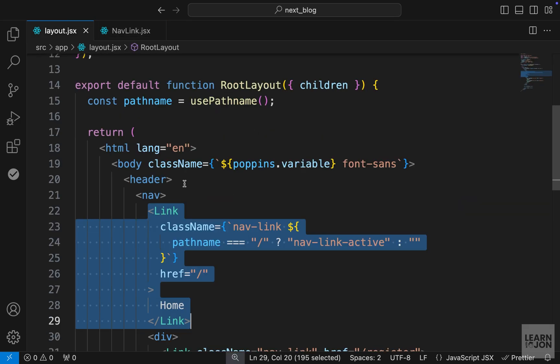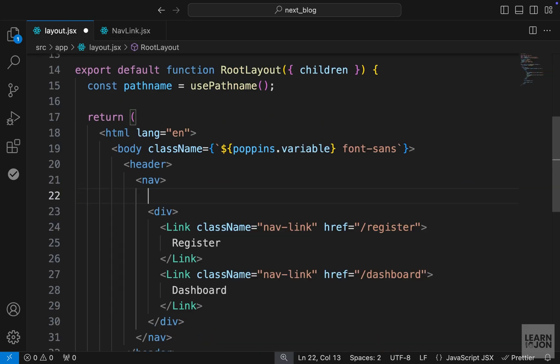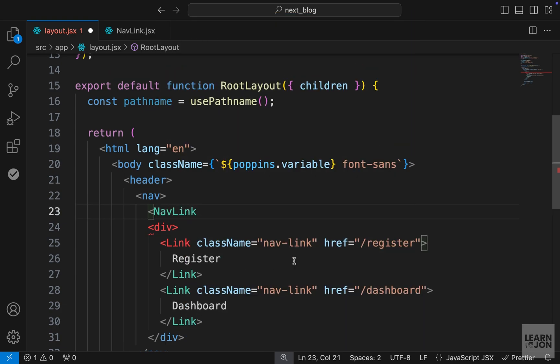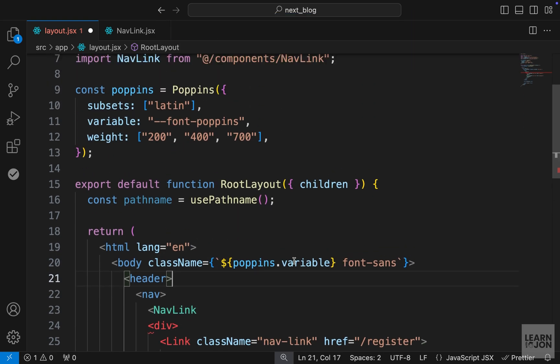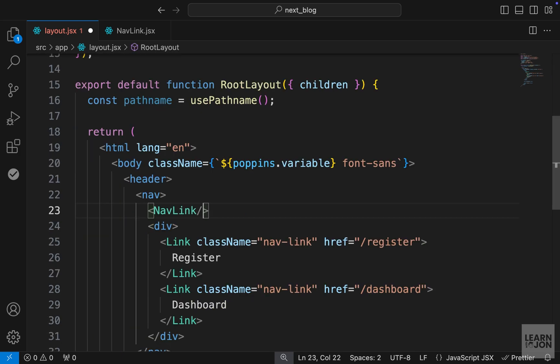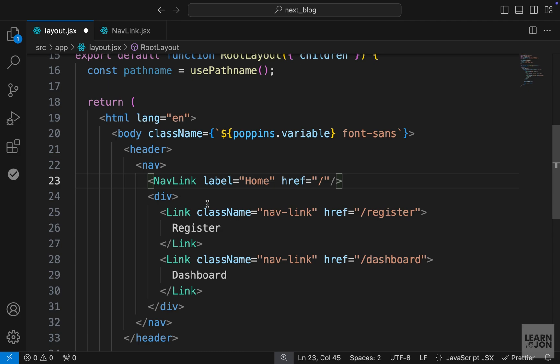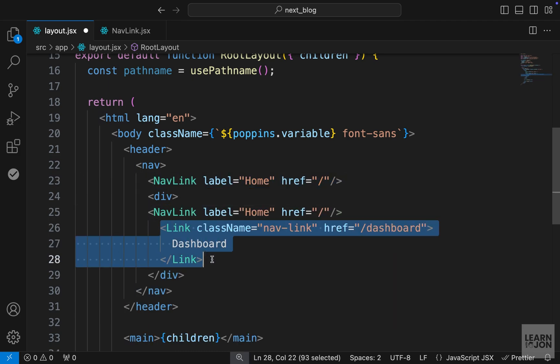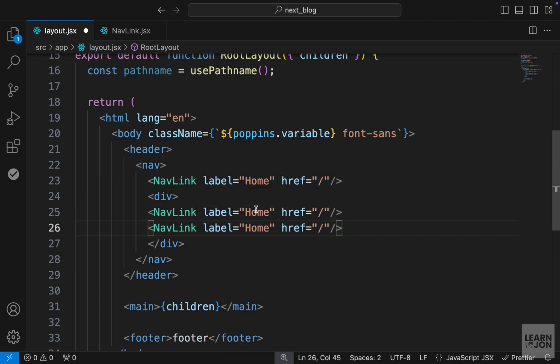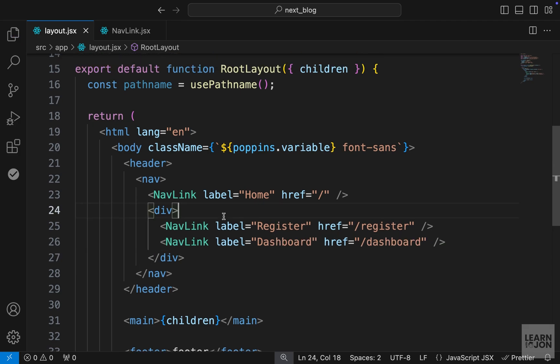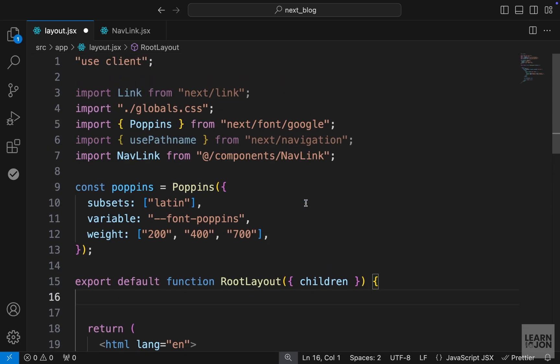Let's go back to the layout and delete this link and import nav link from our components folder. So up here, I am importing that, and this expects two props. Remember, we said we need the label, and this is going to be for our home page, and then an href that is going to be forward slash. Let's copy this, paste it for register and dashboard. So we just have to change the label to register, also the href, and same thing for dashboard.